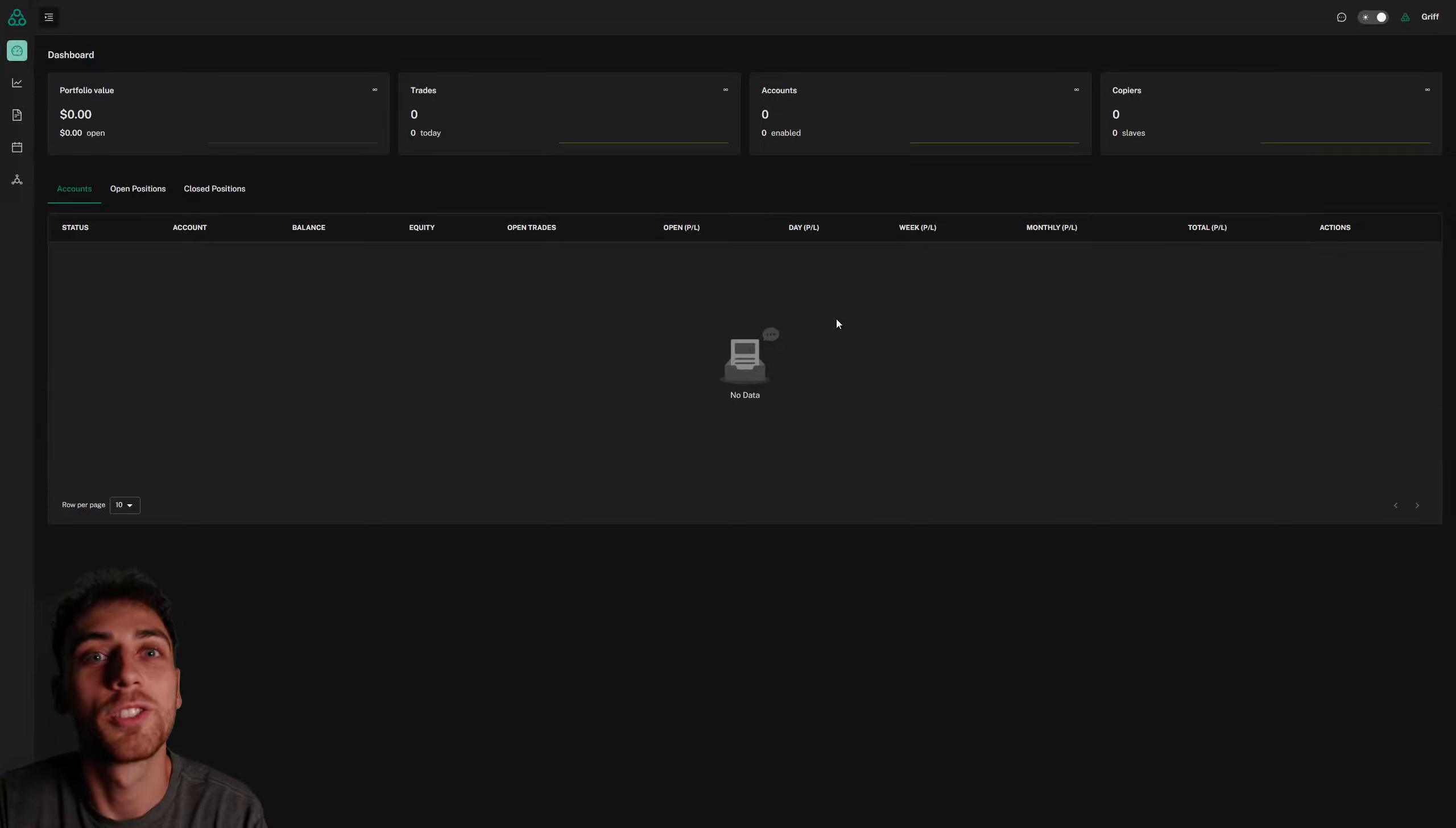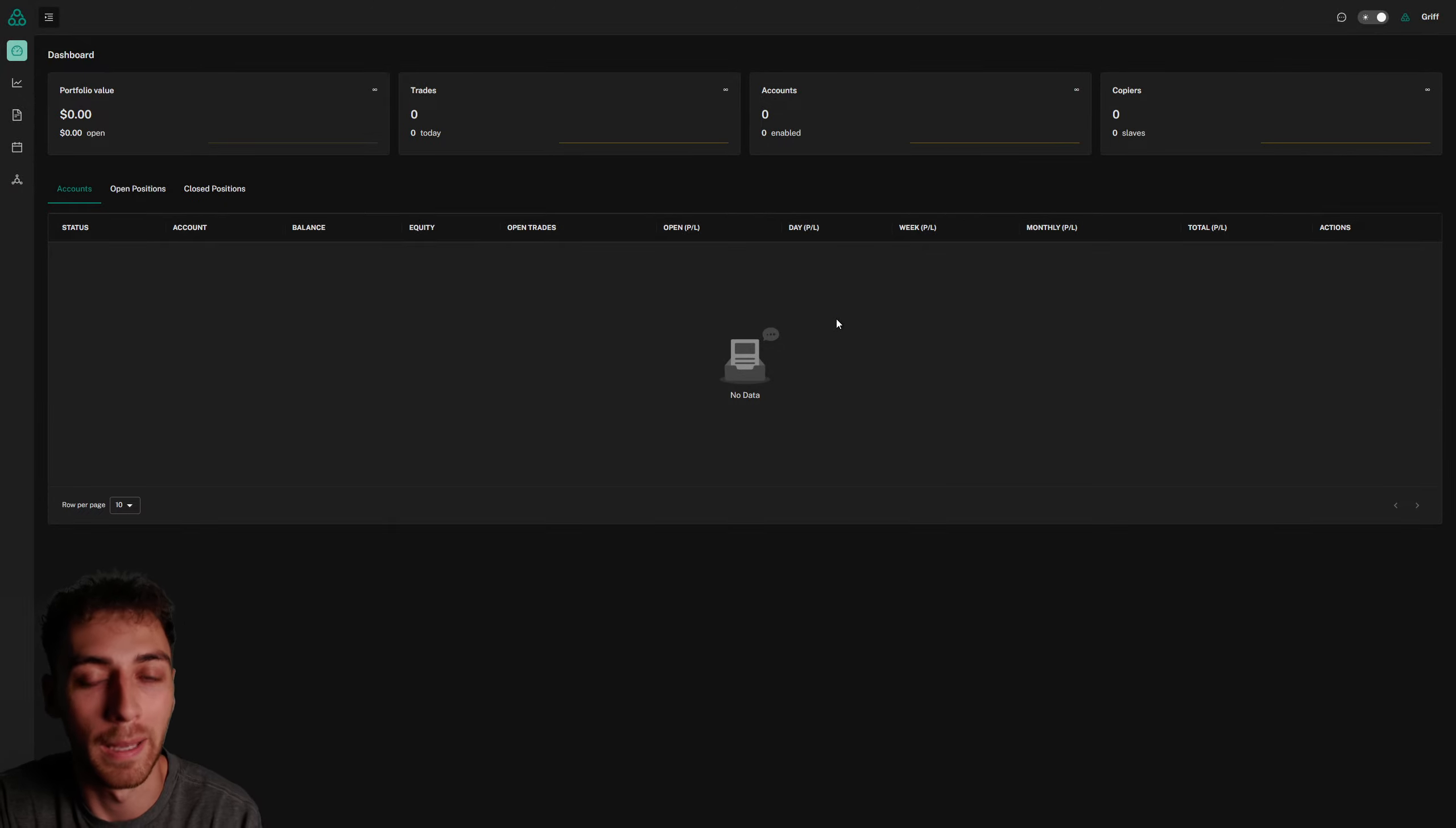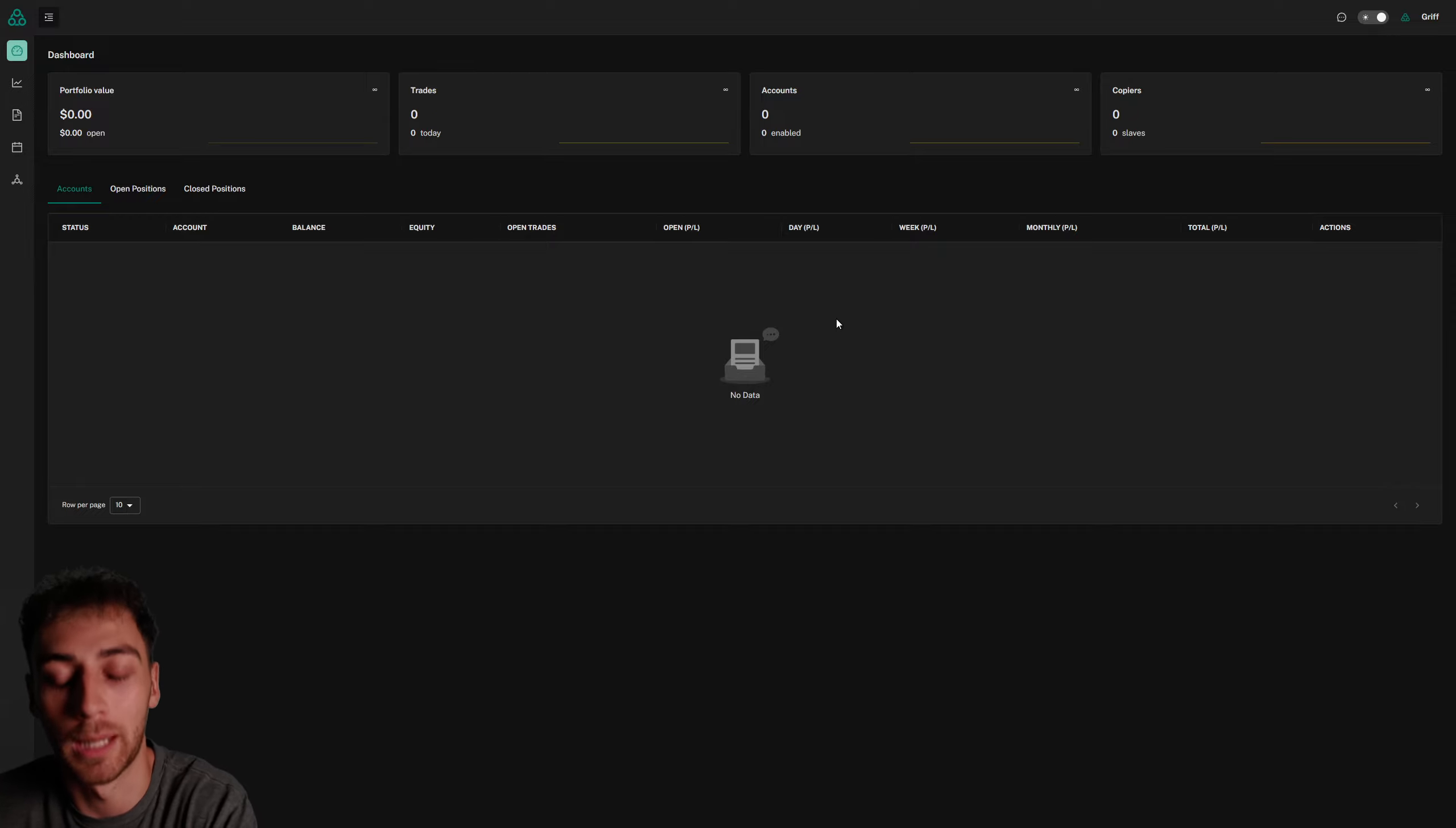Our TradeLocker integration has just been released into public beta following a successful private beta, and in this video I'm going to be showing you how to connect your TradeLocker accounts to the Traders Connect platform.